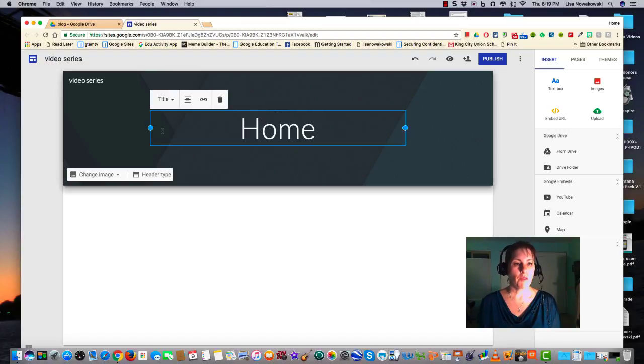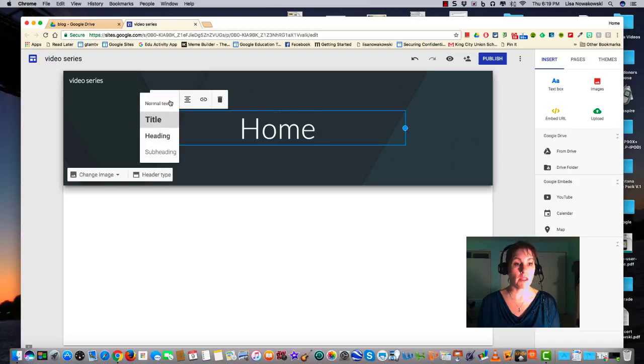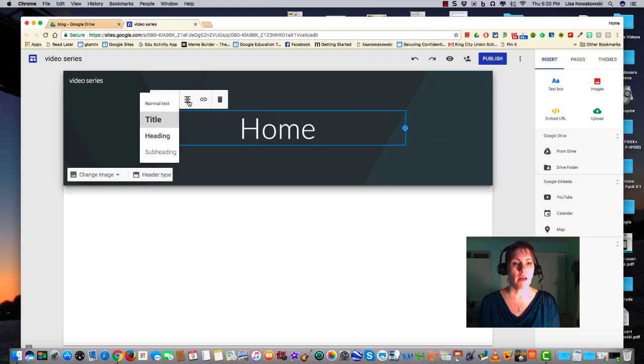From here I have a few options. I can change the font size from normal, title, heading, or subheading. I'm going to keep it as title. I can also change the alignment.